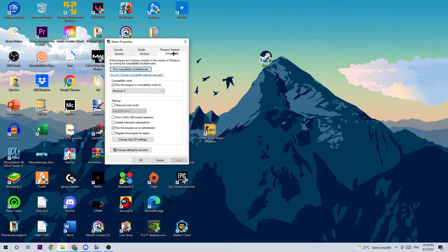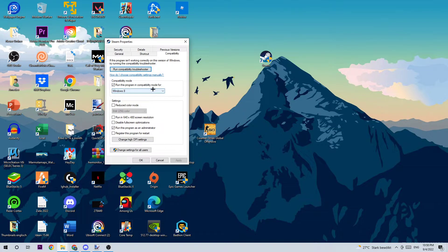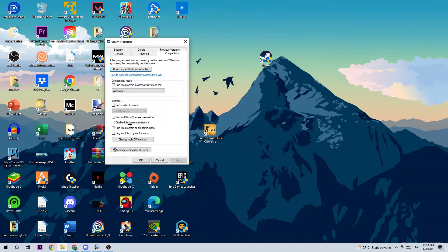Steam Properties will pop up. Go to Compatibility and simply copy my settings. Let's quickly run through it: Compatibility mode - enable 'Run this program in compatibility mode for' and select Windows 8. Enable 'Disable fullscreen optimizations' as well as 'Run this program as an administrator'. Click Apply and OK.